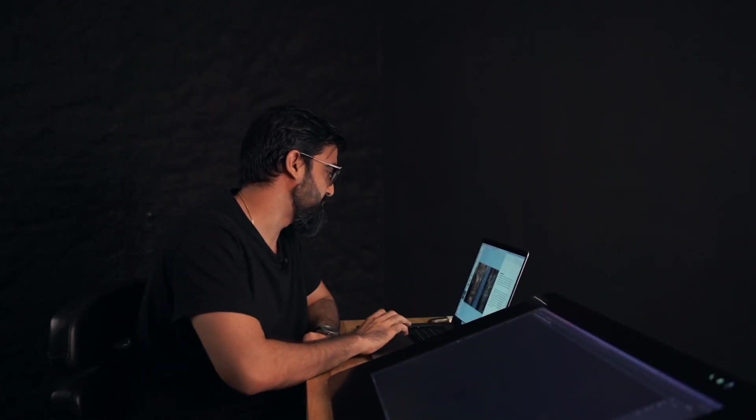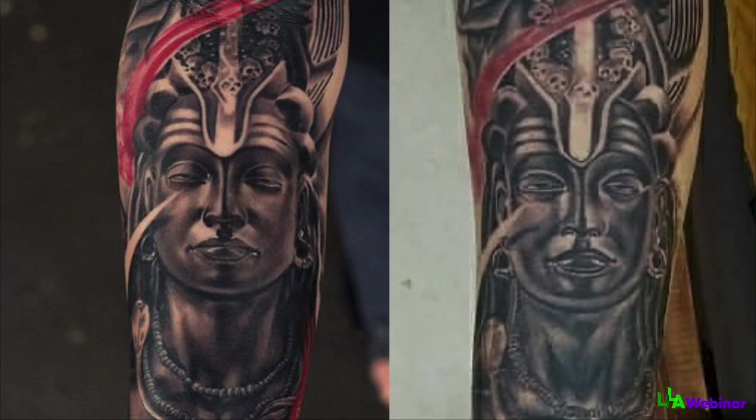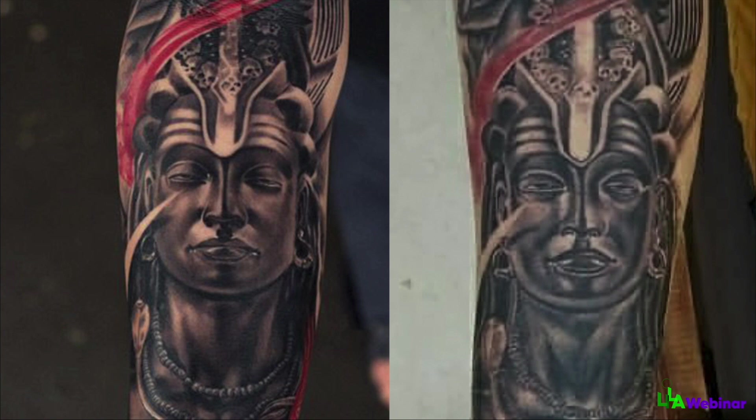Let's see another one. Check this out. The left one is mine, the right one is done by one of the artists. Again, he is good at soft shading.